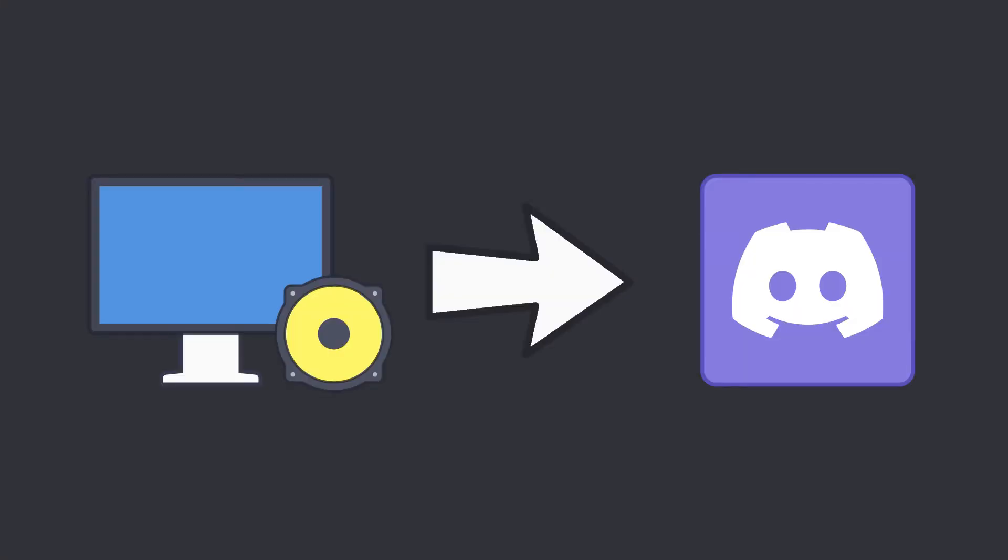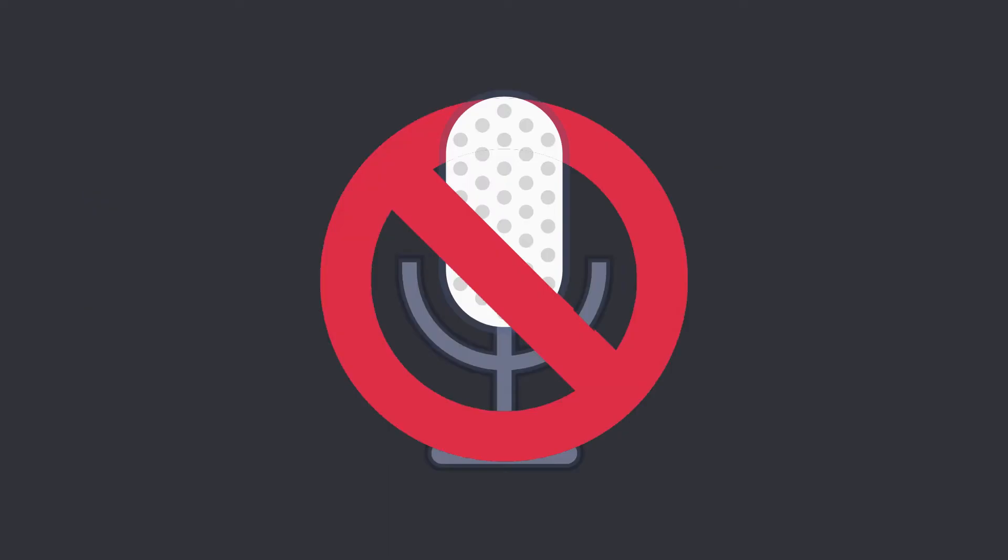Now it should pass through your entire system audio to Discord. The only huge caveat is that you cannot use your microphone at the same time, so this is only viable for certain cases.